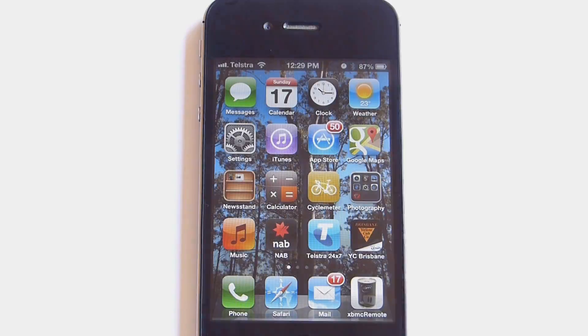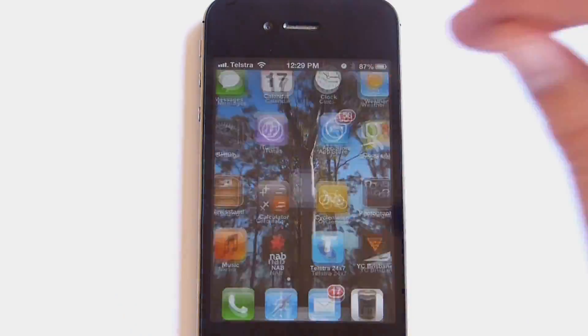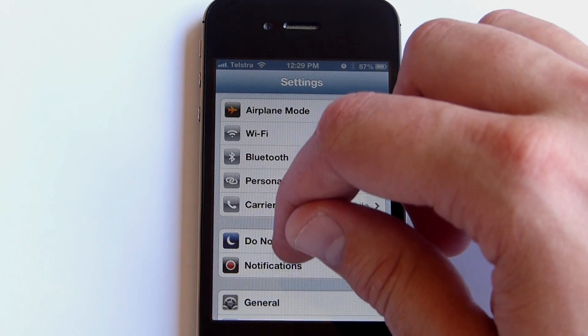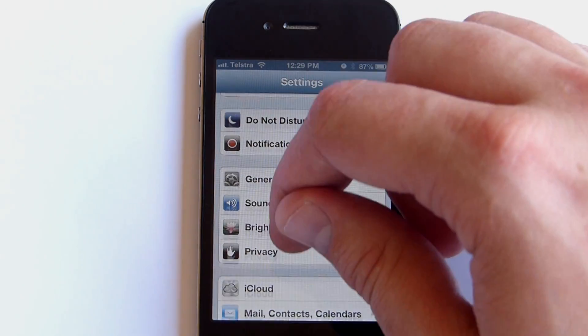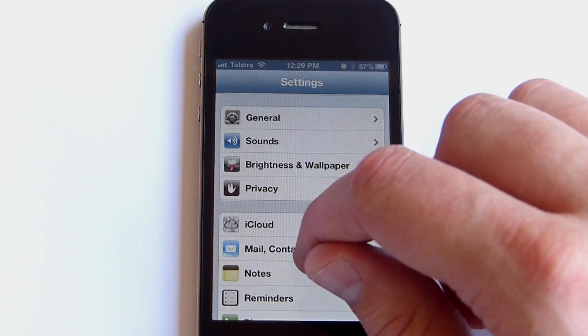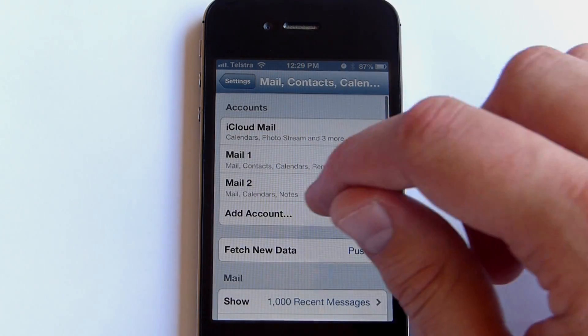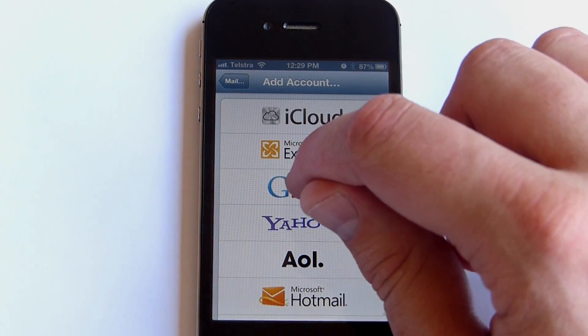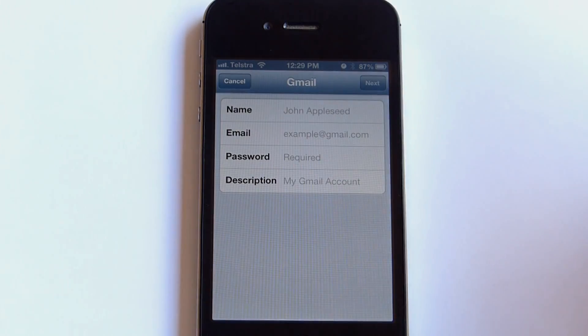Firstly, click on the Settings button on your main screen. Scroll down and then click on Mail, Contacts and Calendars. Click on Add Account and then Gmail.